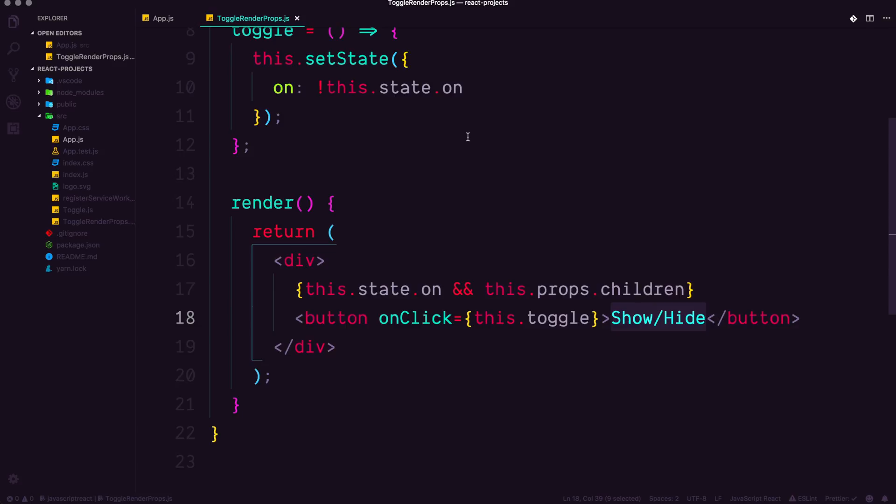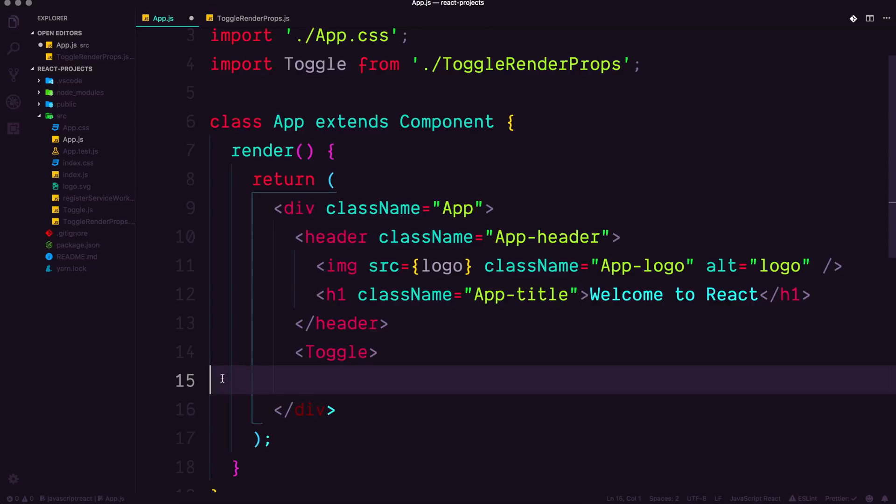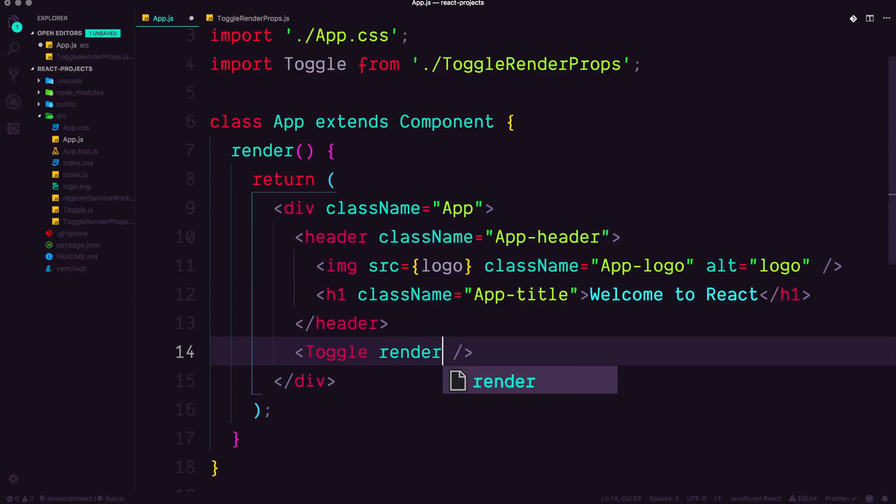Well, we can take a play from other libraries and use something called a render prop. Now the word render prop might inherently seem confusing, but it simply just means passing in a property on your component to render something. So for instance, we have our toggle component here, and we're going to have a new prop in here, and that's simply going to be render.